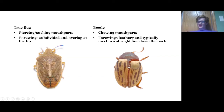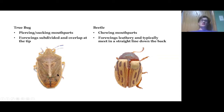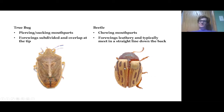Beetles also have what I believe is called the scutellum — I could be wrong on the pronunciation — but it's just much smaller, right there at the base of the wing covers, or elytra. Another easy way to tell them apart: Hemiptera will have piercing or sucking mouthparts, while Coleoptera will have chewing mouthparts. The four wings of Hemiptera will be subdivided — leathery toward the base and more membranous at the tip — whereas Coleoptera wings are leathery all the way across.